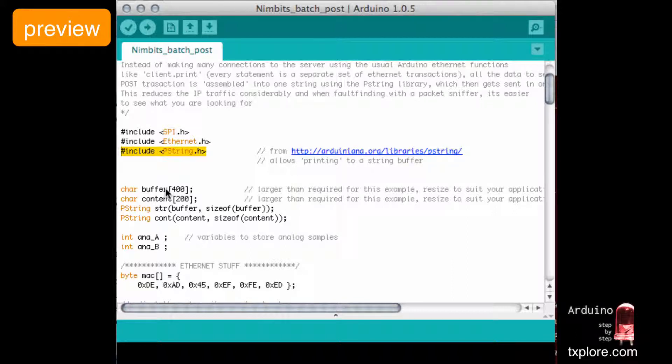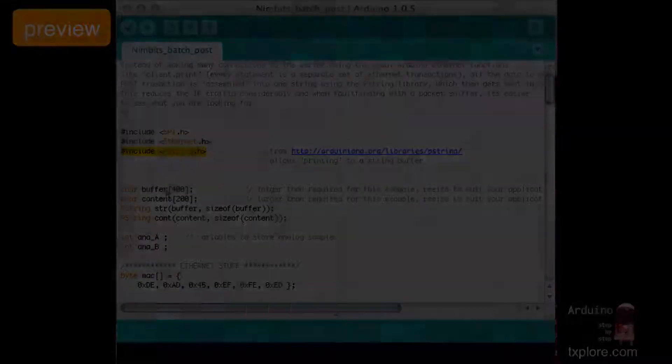The information that this sketch will be sending to the Nimbit server is an HTTP POST request. And as you remember from previous lectures, HTTP requests...